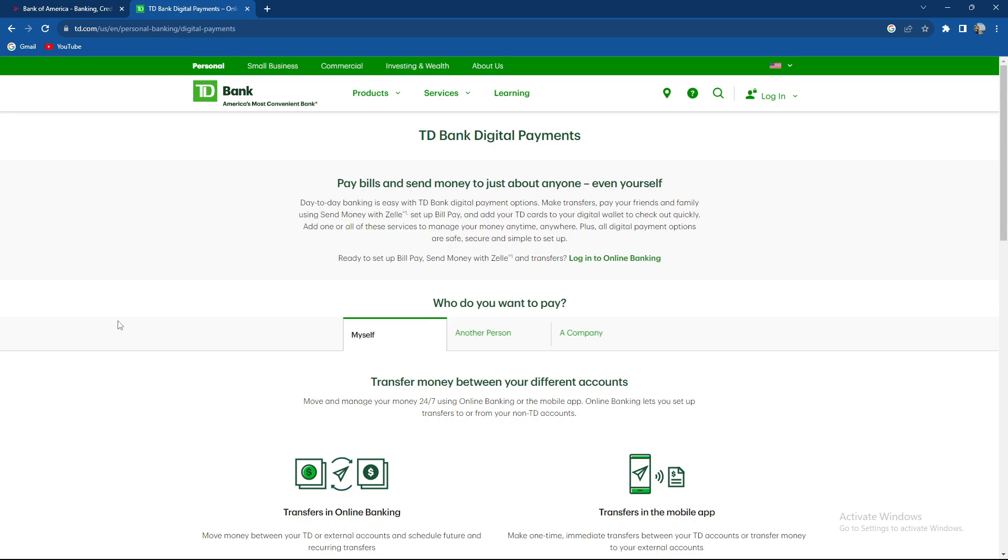Always check for any fees associated with the transfer and make sure you have sufficient funds in your TD Bank account to cover the transfer amount. If you encounter difficulties, it's advisable to contact TD Bank customer service.